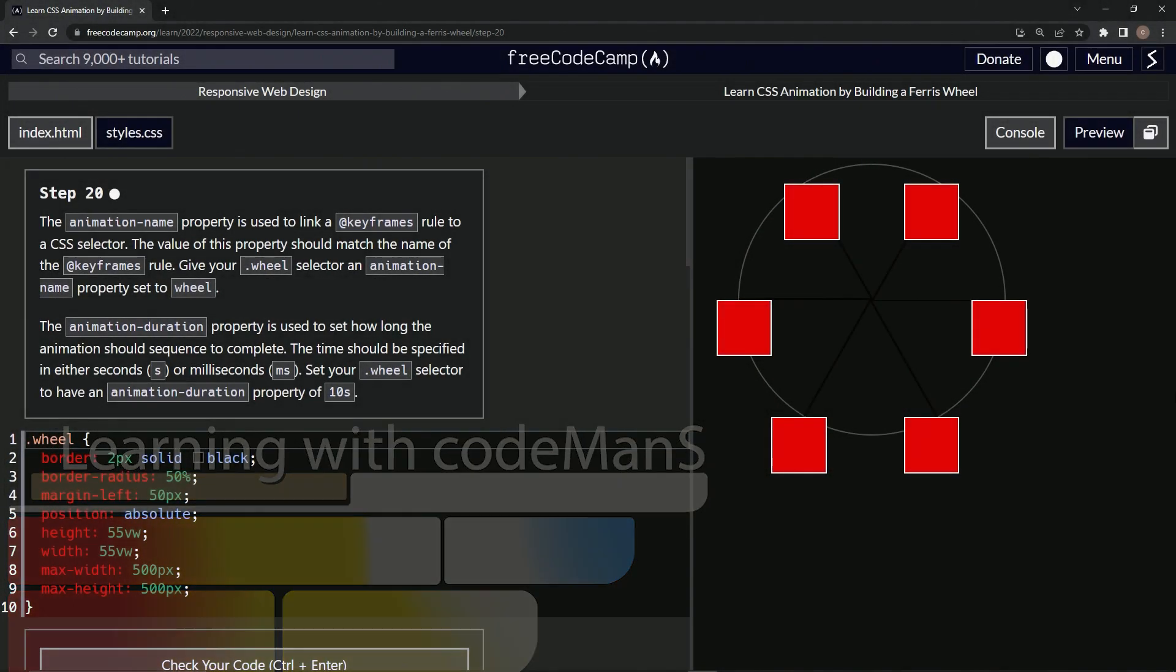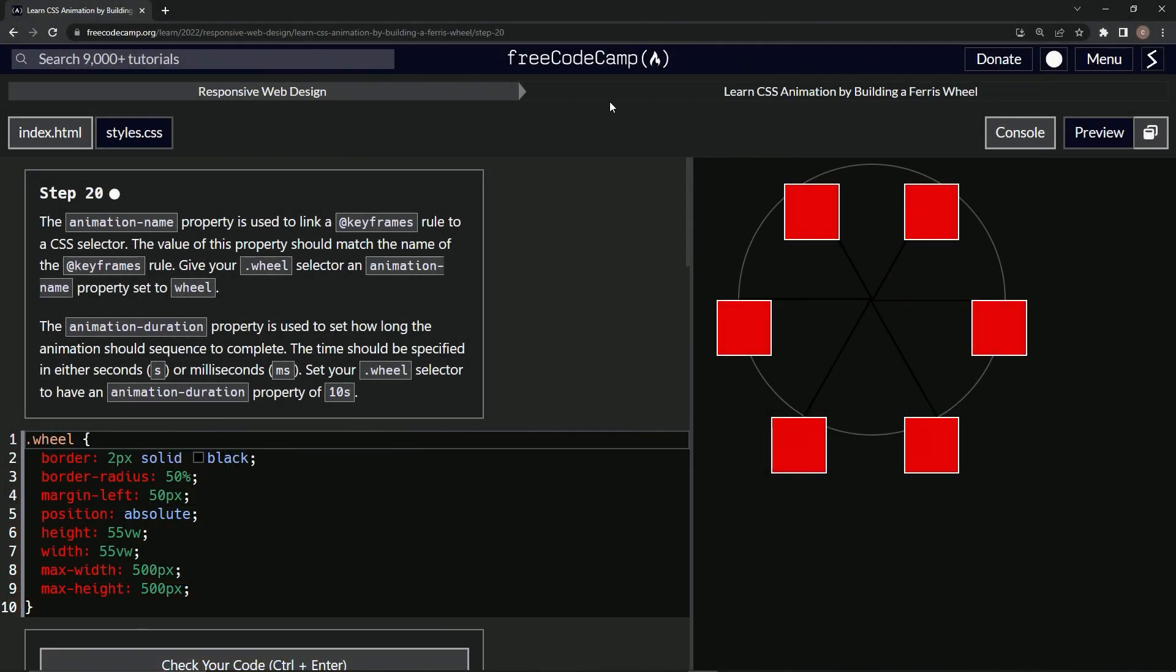All right, now we're doing FreeCodeCamp Responsive Web Design, Learn CSS Animation by Building a Ferris Wheel, step 20.